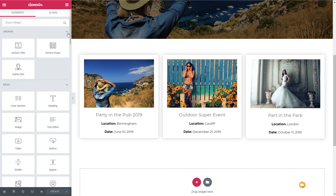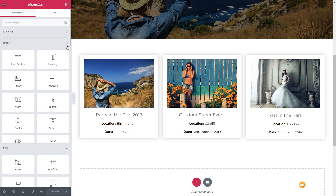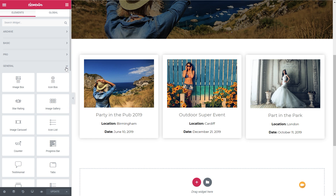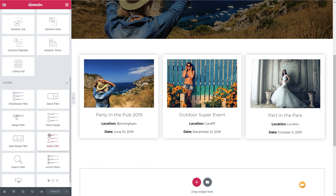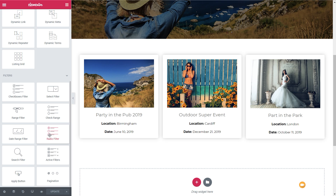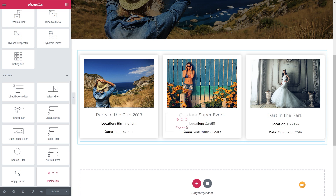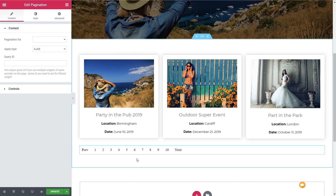Expand this out and we're going to come over to the left-hand side. Scroll down until we get to the filters option. You can see in there we've got a range of different filters we can use, but what we're looking for is simply the pagination option. Let's drag that underneath our events. You can see that now puts some placeholder information in there until we tell it how we want it to work and what we want it to work with.